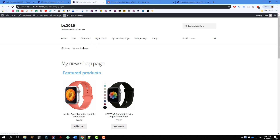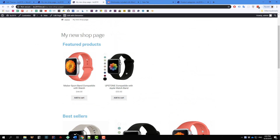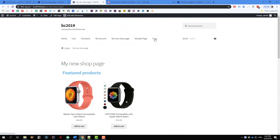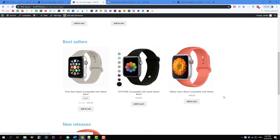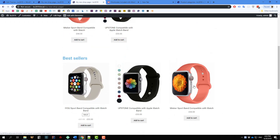Now I'm going to visit the store to see our new page. Sure enough, this is our new shop page. You can even click here and it goes to my new shop page. So that's it — that is how you can create a customized shop page for your store with your favorite page builder without using any external plugins.